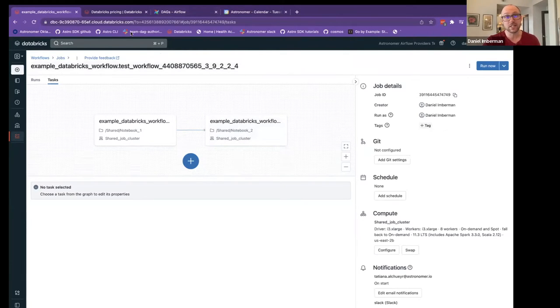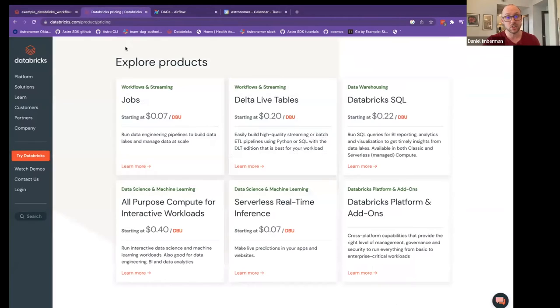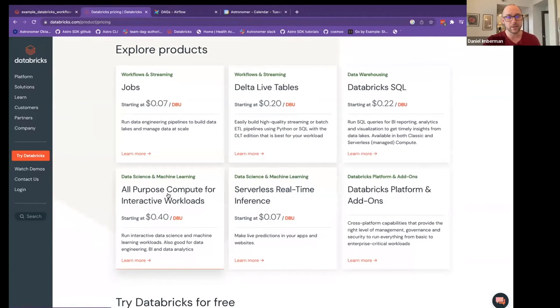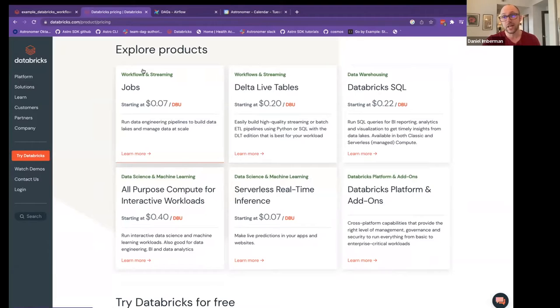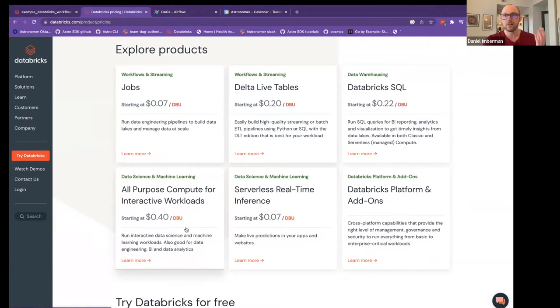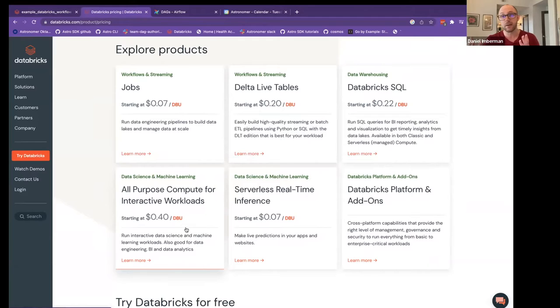The biggest benefit, of course, of using Databricks workflows over just running individual notebooks and individual SQL queries is the fact that you get to take advantage of these things called Databricks job clusters. Databricks has come out with a new form of cluster called job clusters that only work within Databricks jobs. As you can see, it's a pretty massive cost reduction to do things through Databricks jobs versus Databricks all-purpose compute.